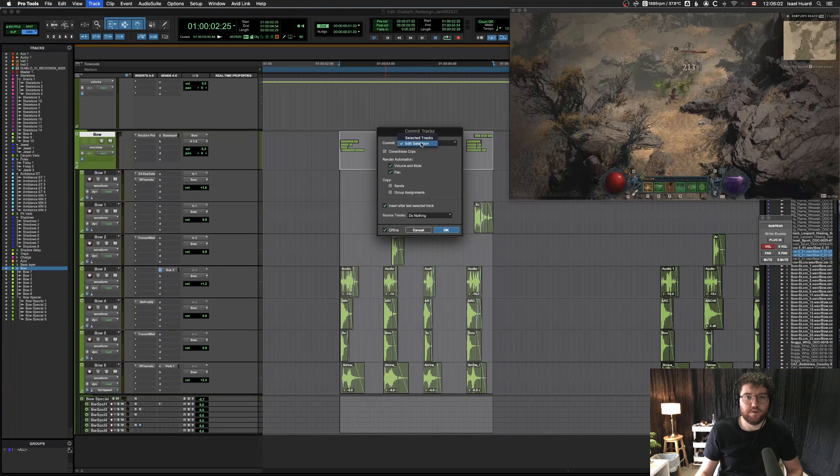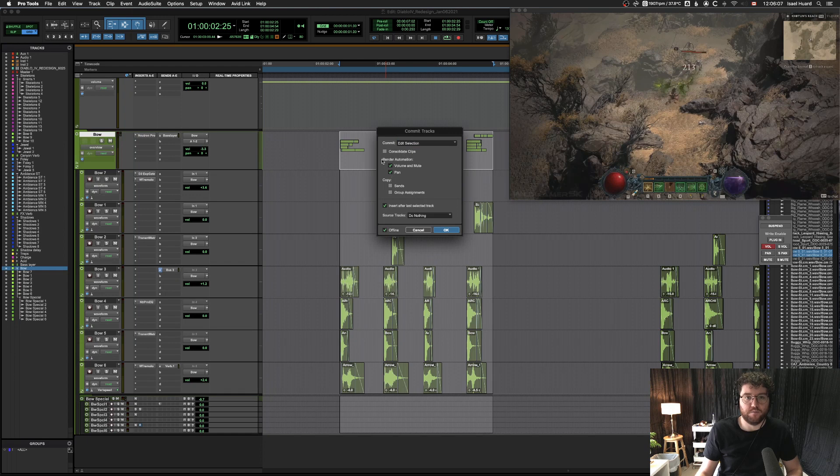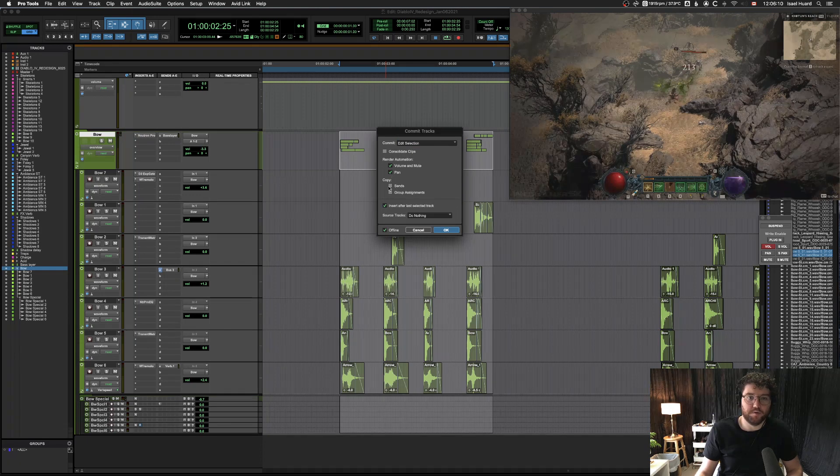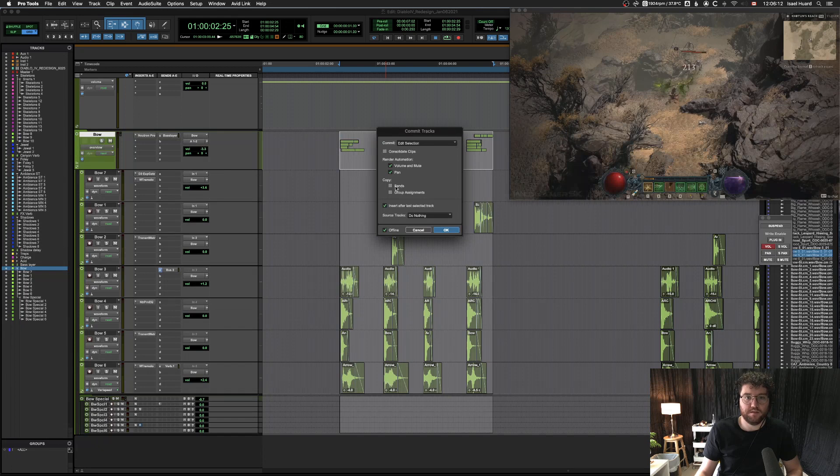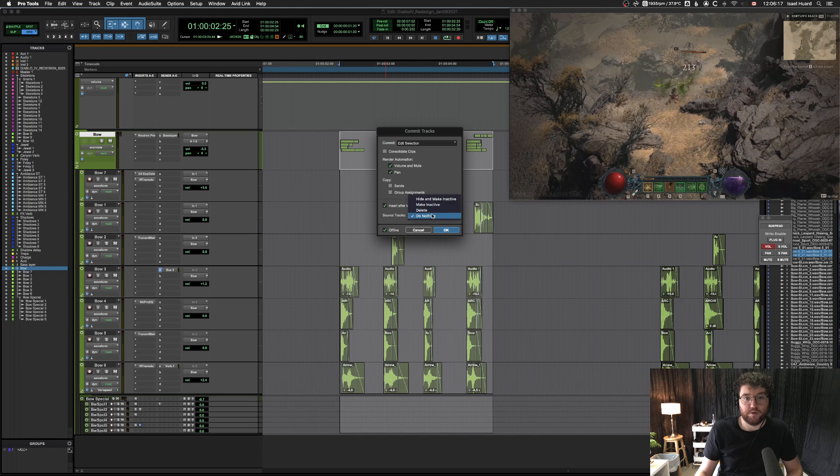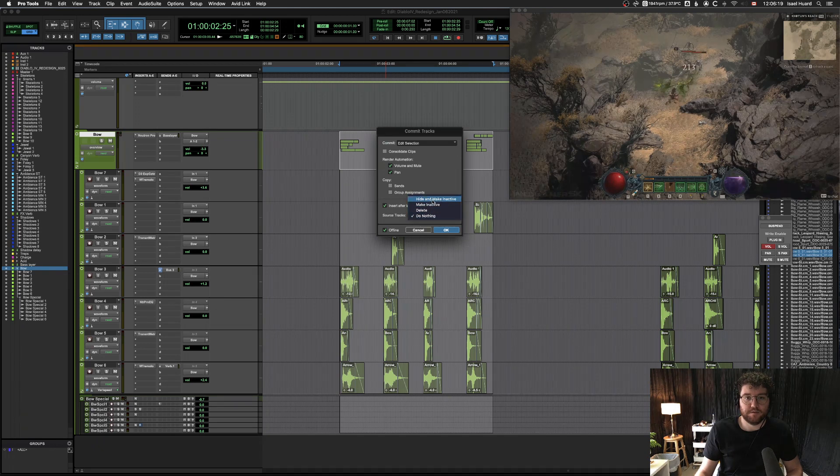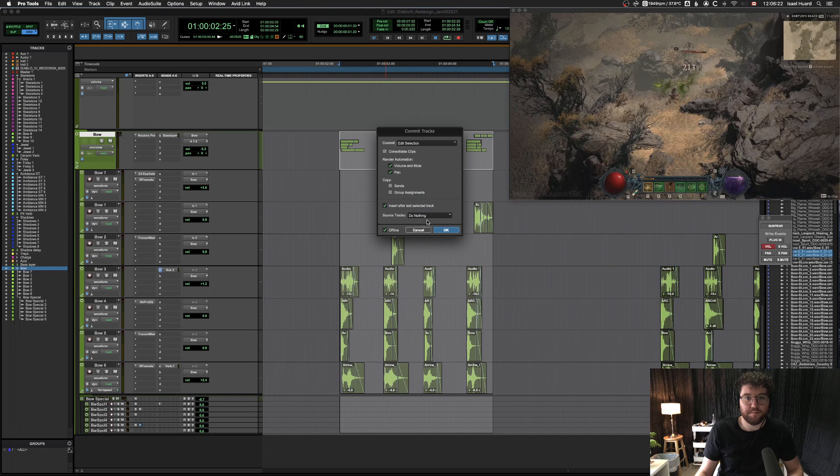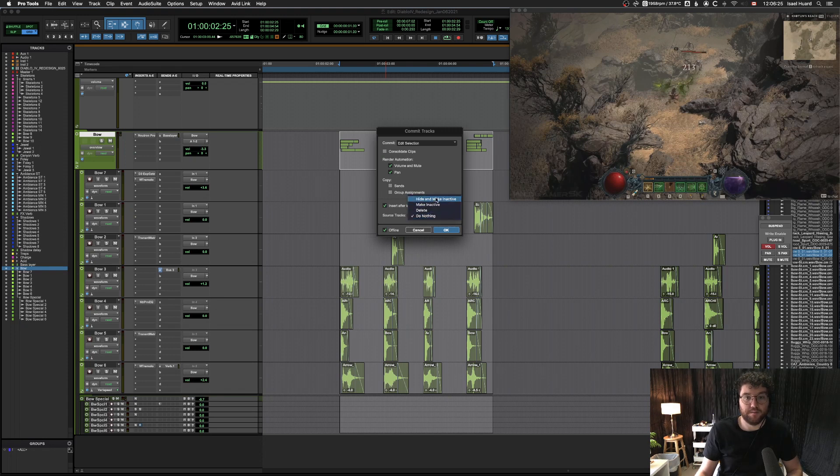Make sure you select Edit Selection, do not consolidate clips. You can render your automation, you can keep your sends on if you want, and you can also select what to do with the source tracks. I'll just do nothing with them, but there's a lot of flexibility here if you want to keep things tidy and keep backups.